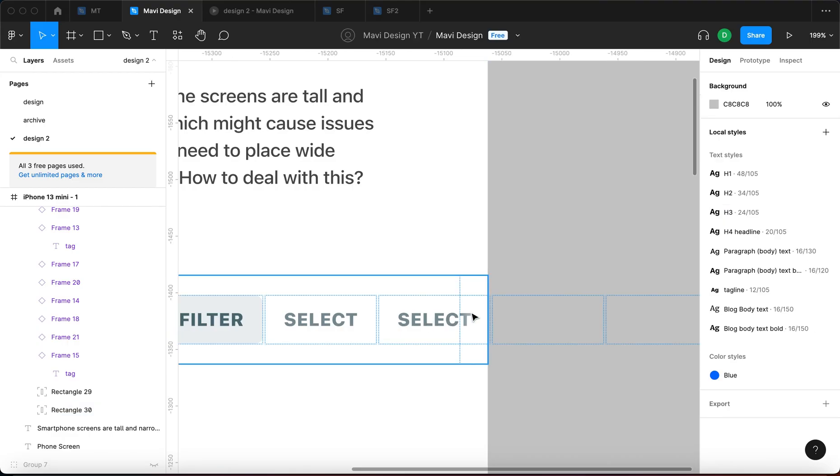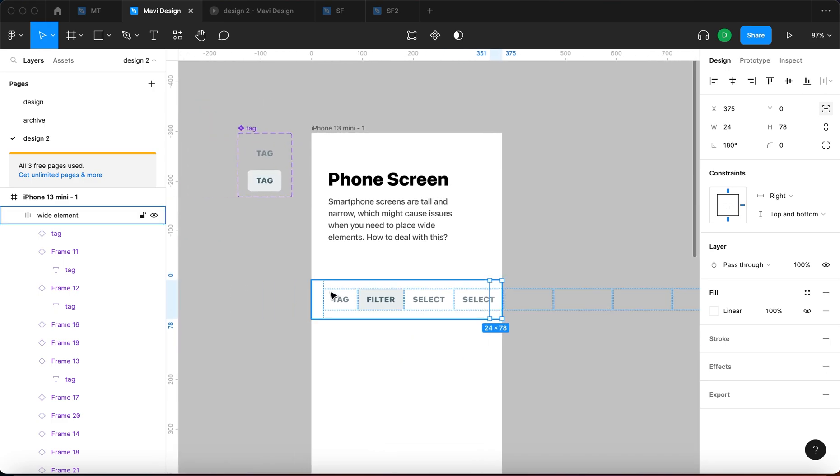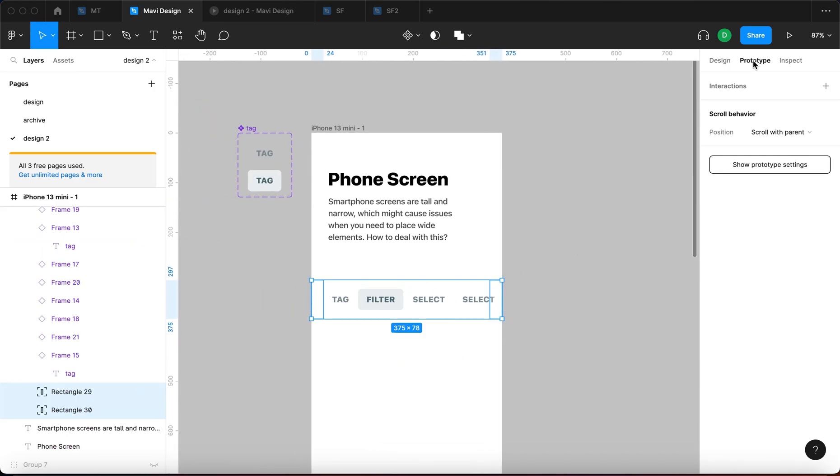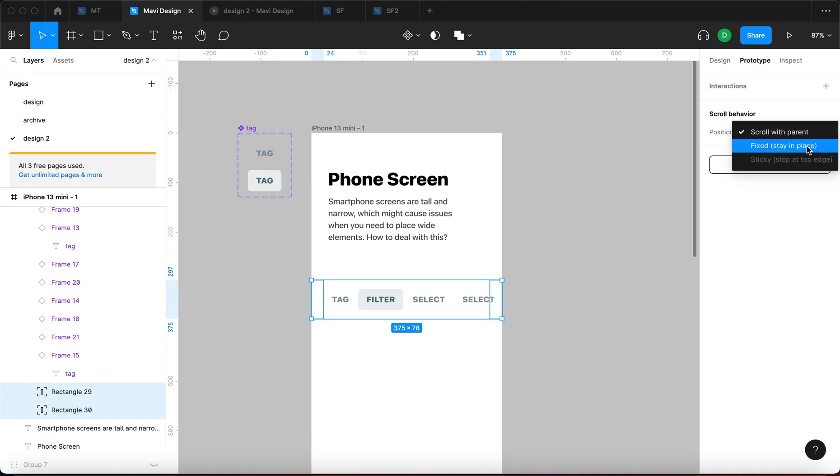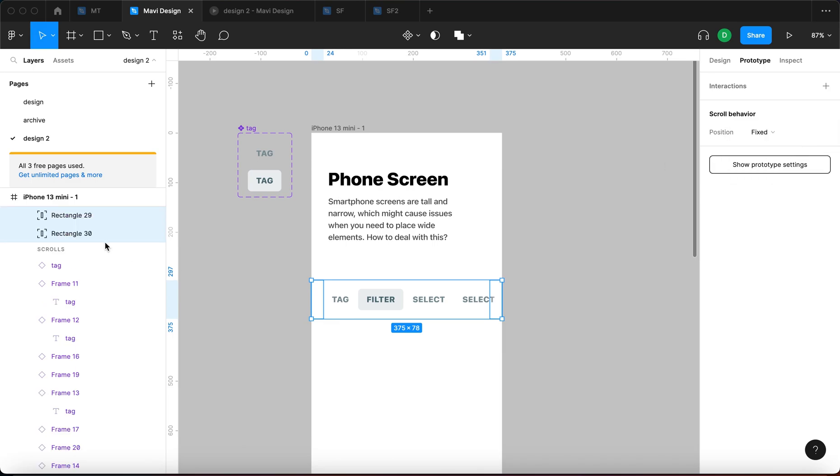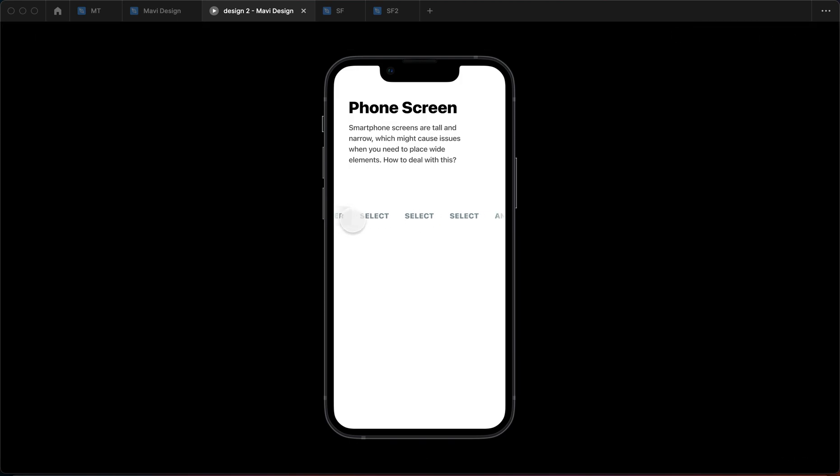And yeah, probably the reason why it isn't showing up when we are scrolling is because we didn't set these up to be fixed. We set this to scroll with parent, but we're going to set this behavior, scroll behavior to fixed for these two rectangles. And right now it should be working as intended. You can see the fade out right here and right here.